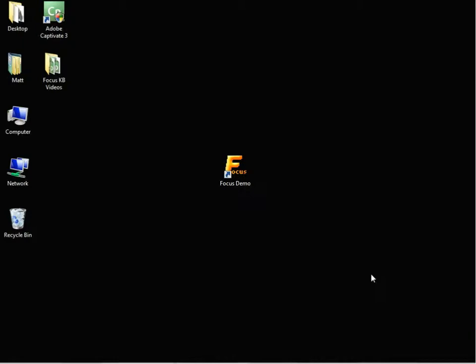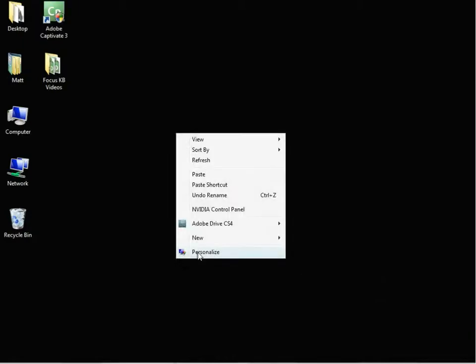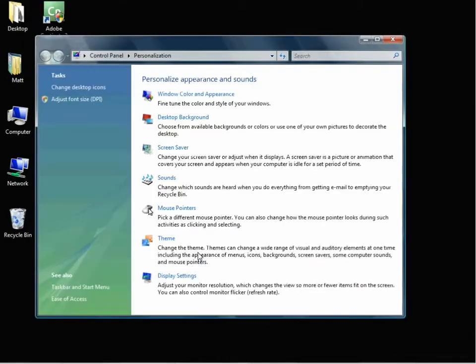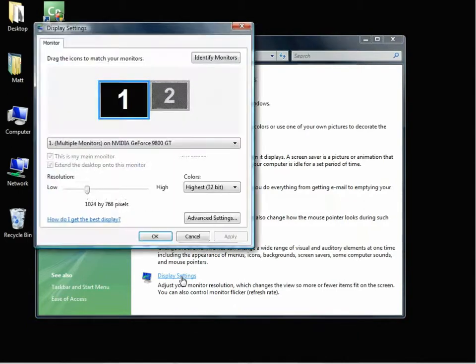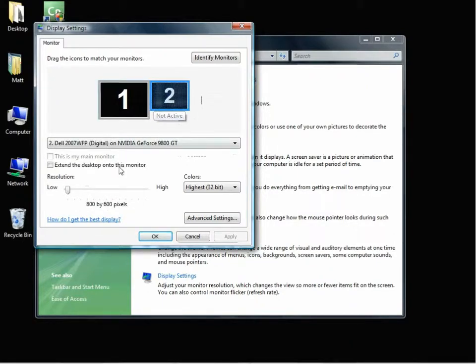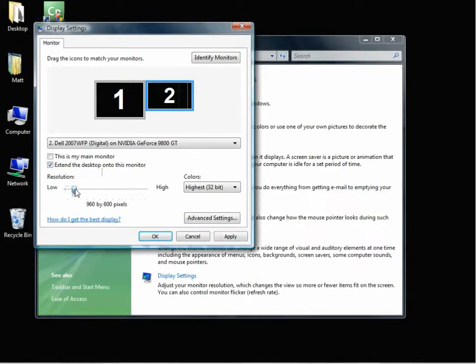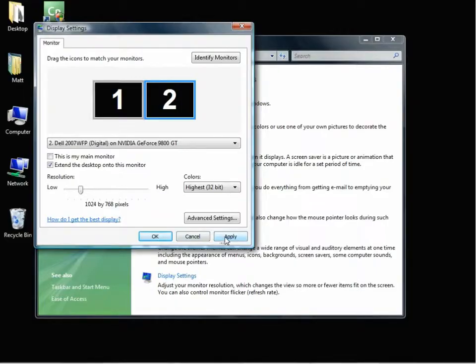I've already set up the monitors, so I'll show you how to set up the extended desktop in Windows. First thing you do is go to your display settings, and you'll see now that we have two monitors in here. We want to extend the desktop onto our secondary monitor, and we want to set the resolution for the rear display. In this case we'll do 1024x768.